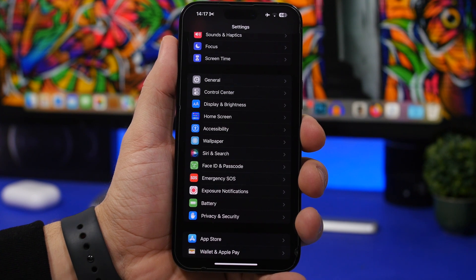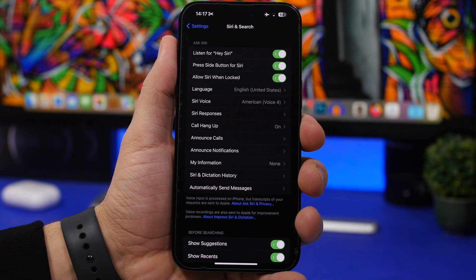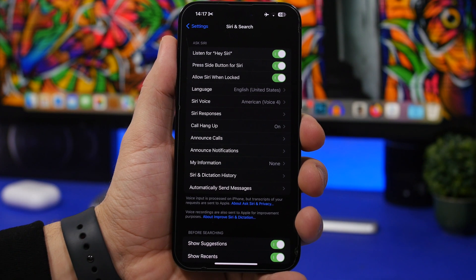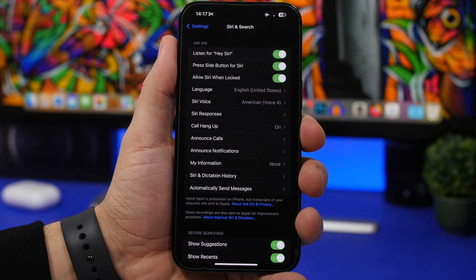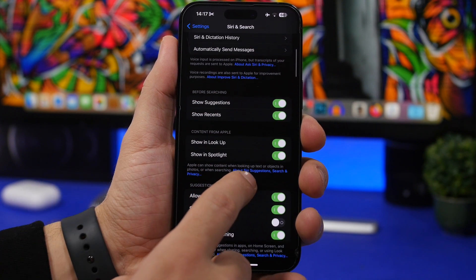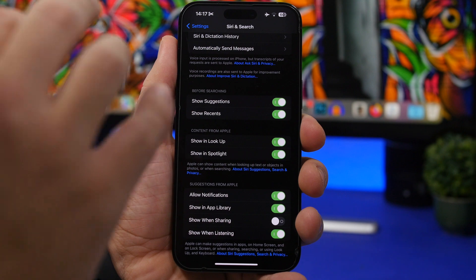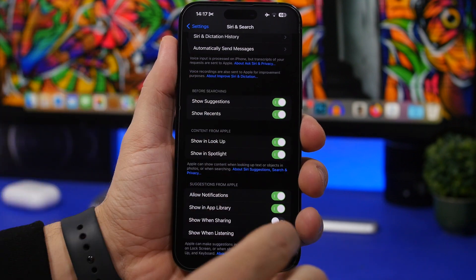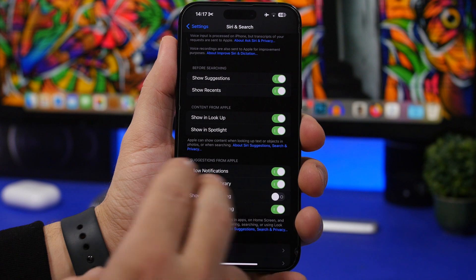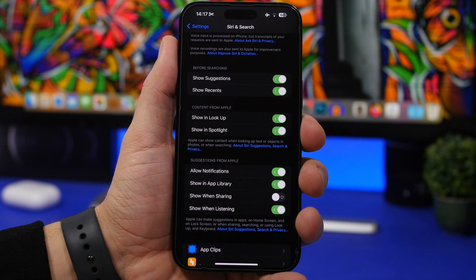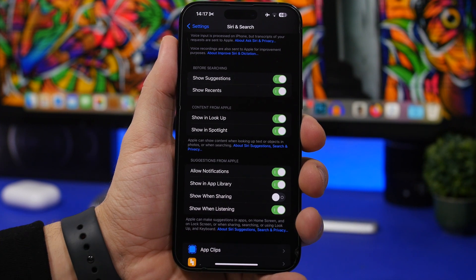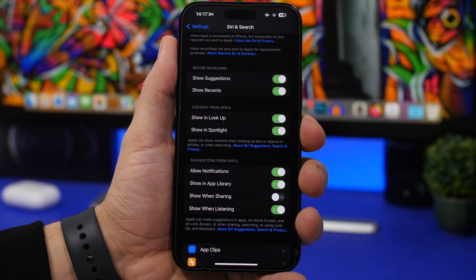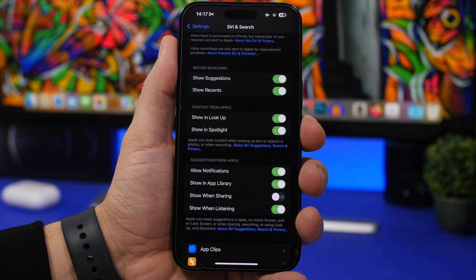Next up we're moving to Siri and search. So head on to settings, Siri and search. Now what you will find right here is a lot of things that Siri will do for you. First of all we have before searching, content from Apple, showing lookup, showing spotlight.